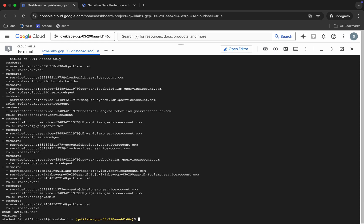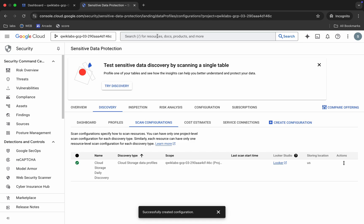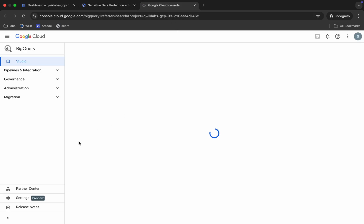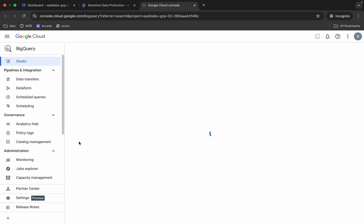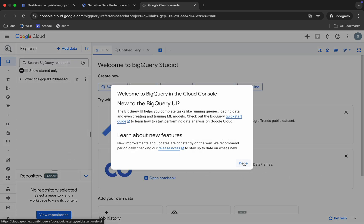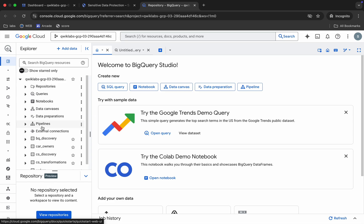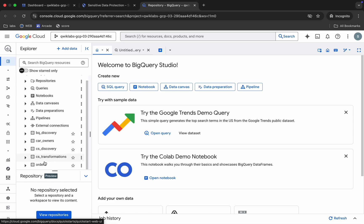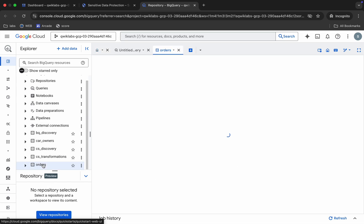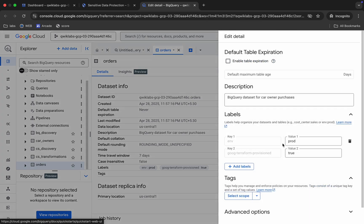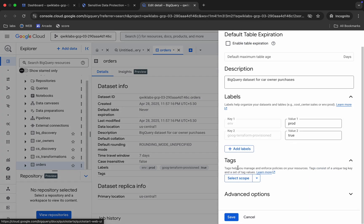Once that's done, come back and search for BigQuery. Open it in a new tab. Come back, click 'Done,' click the down arrow, scroll down, and here you can see the 'Order Dataset.' Click on it, then click 'Edit Details,' scroll down, and here you can see the tag section.